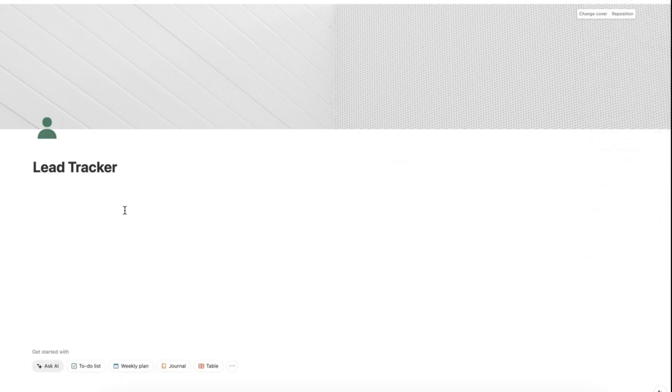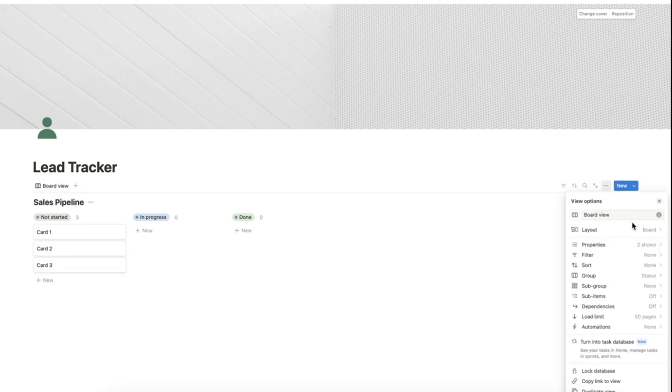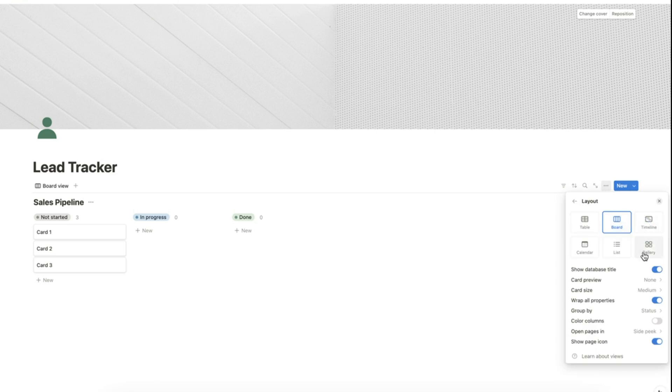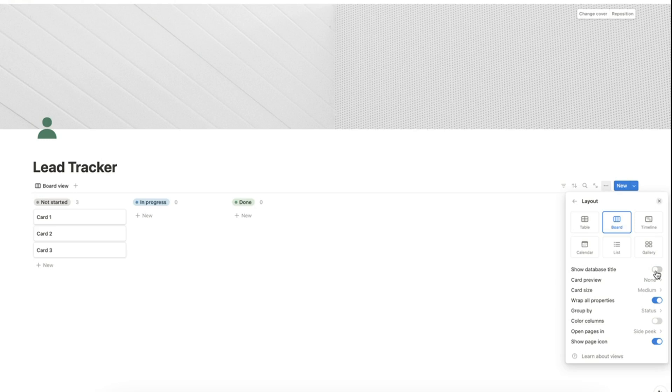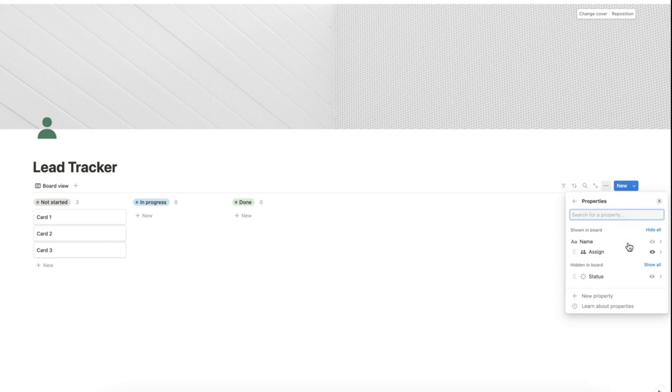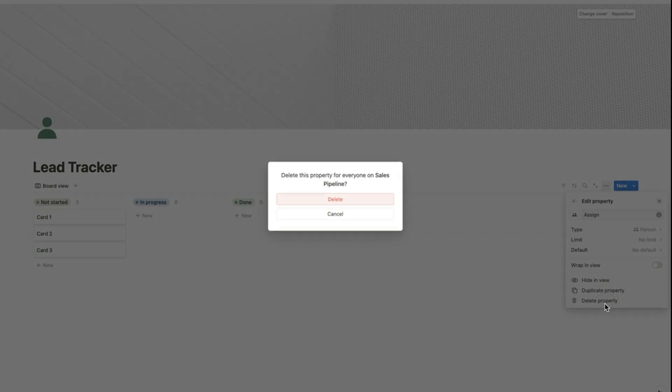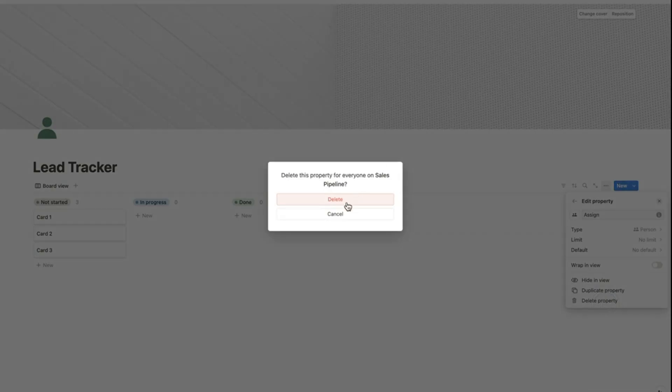Now that we have prepared our page, let's add our database. Let's add a database in board view. Let's modify our layout to hide the database title. Let's modify the properties and delete the assigned properties. Let's delete the status property as well.